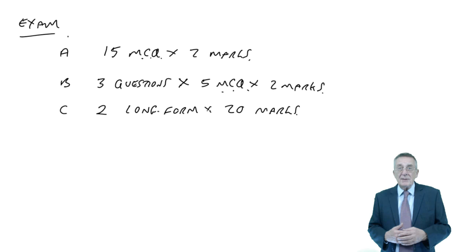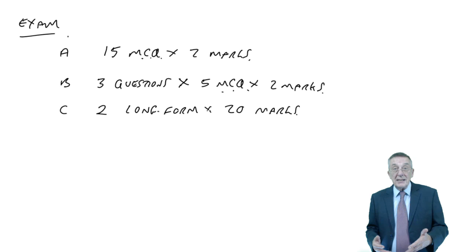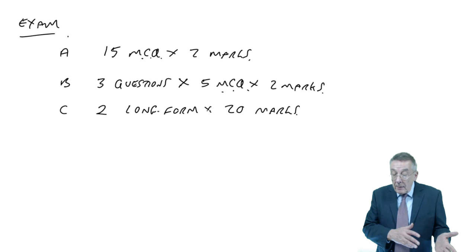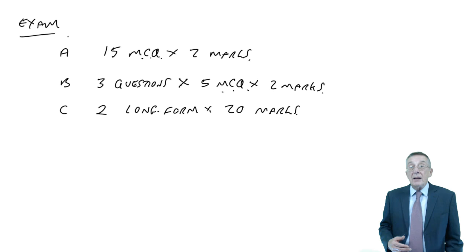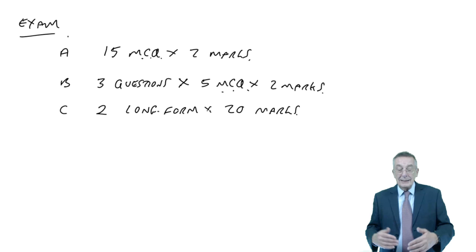Whether you're paper-based or computer-based, those two questions are marked by humans. Sections A and B are marked automatically. Paper-based, they give you a special form to fill in answers and a machine checks them.